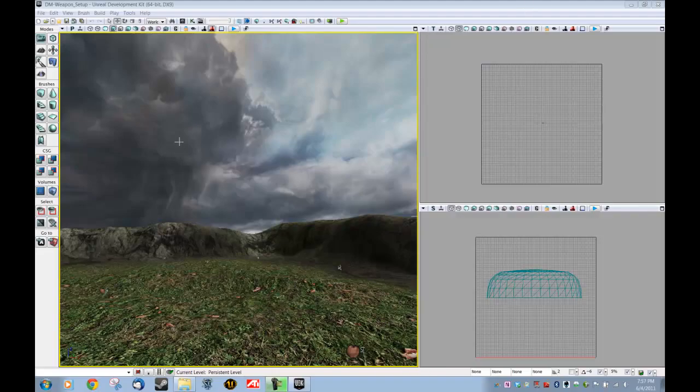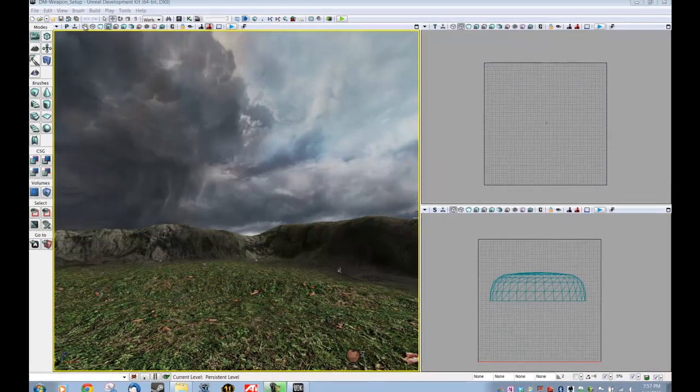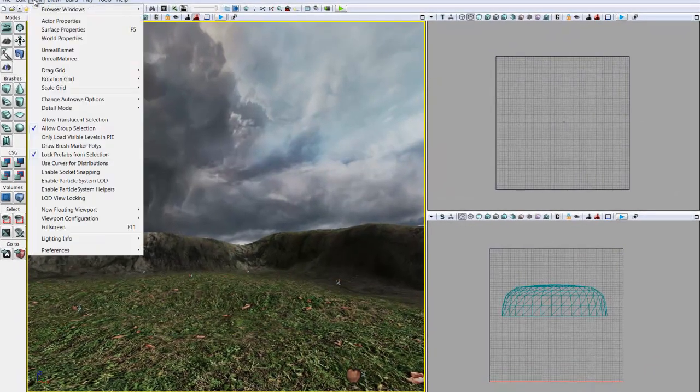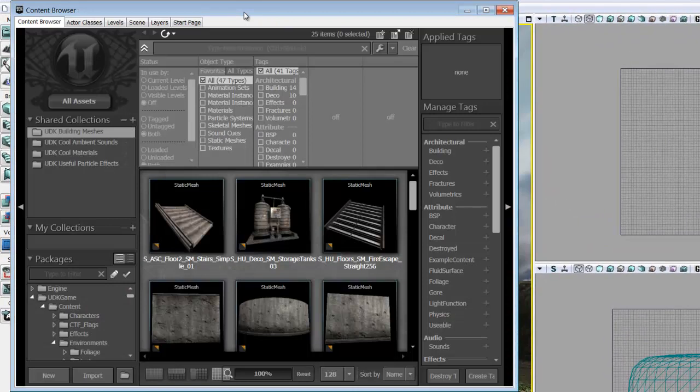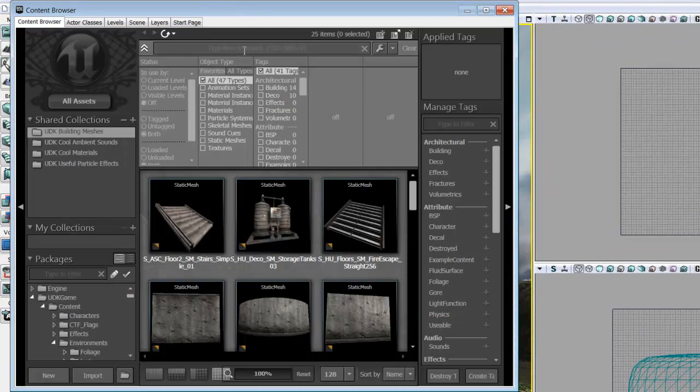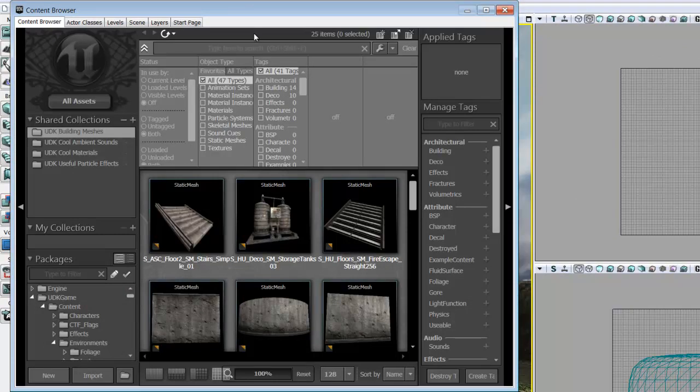First thing you want to do once you have UDK up is go to View, Browser Windows, Content Browser. Inside the Content Browser you can access all the static meshes and textures, and we're going to be using all those things to get our gun working, or at least implemented.